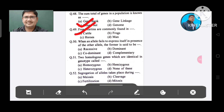Question 50: When an allele fails to express itself in the presence of the other allele, the former is said to be: Option A. Recessive, B. Dominant, C. Dominant, D. Complementary. The answer is Recessive, Option A.